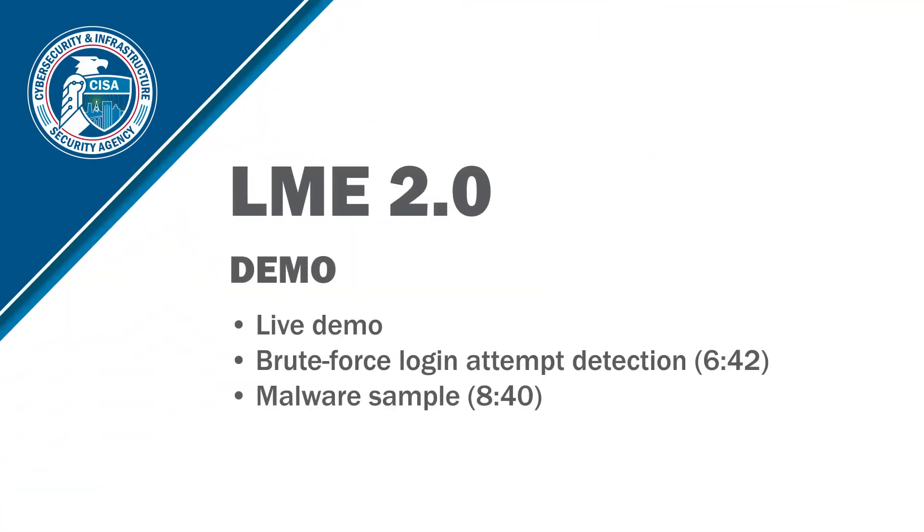Hi, welcome to the Login Made Easy analysis demo. Today, we'll be showing you three things. We'll show you a live demonstration of Login Made Easy 2.0, a brute force login attempt and how Login Made Easy can detect it, and we'll show you a malware sample, in our case a ransomware attack.